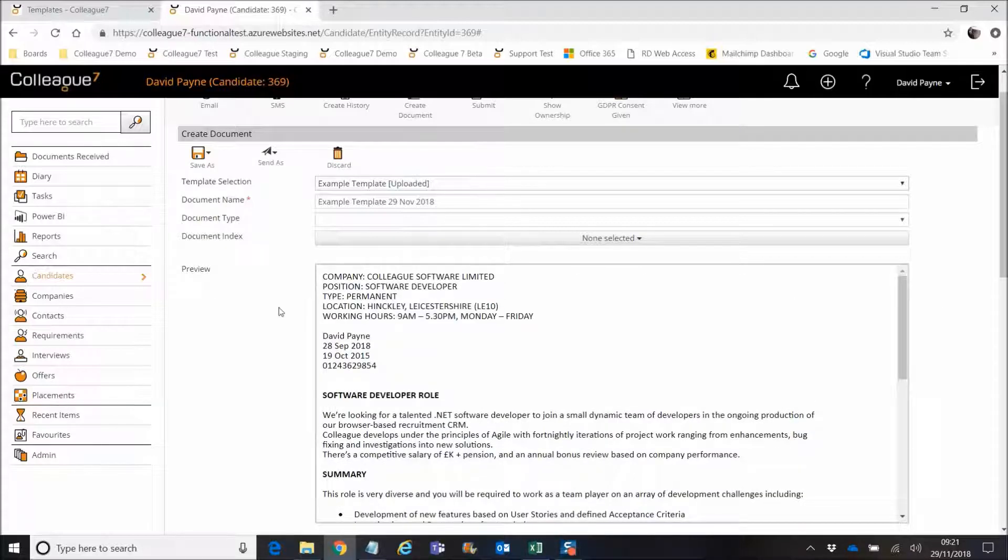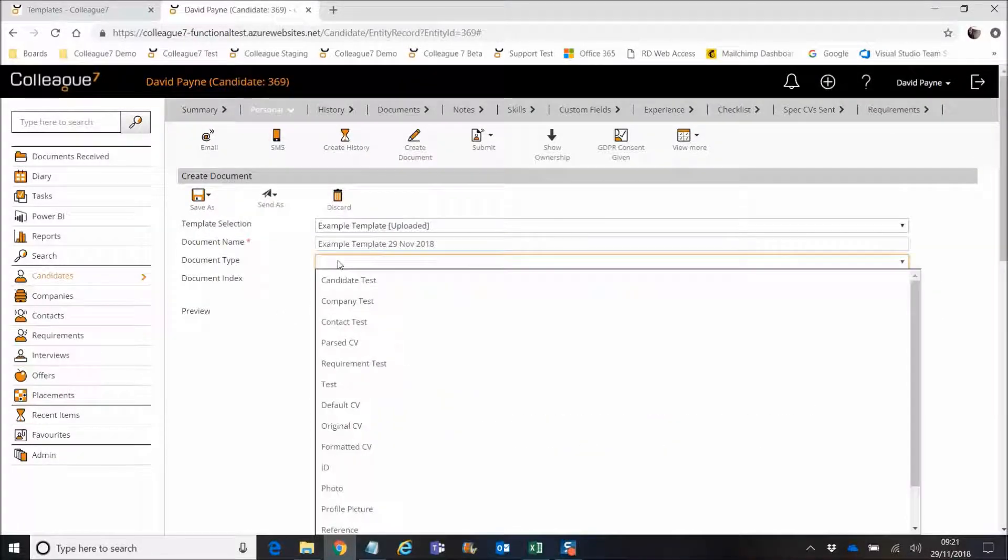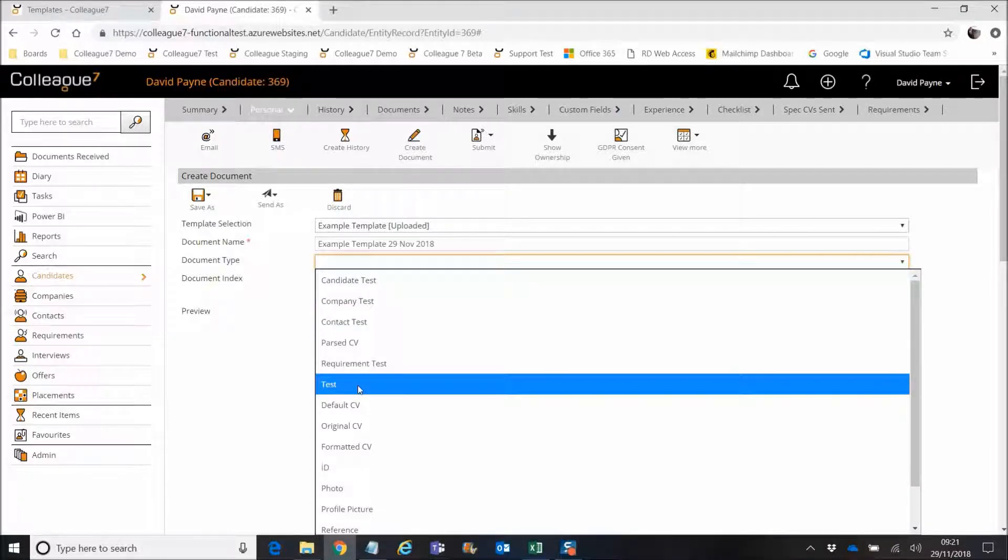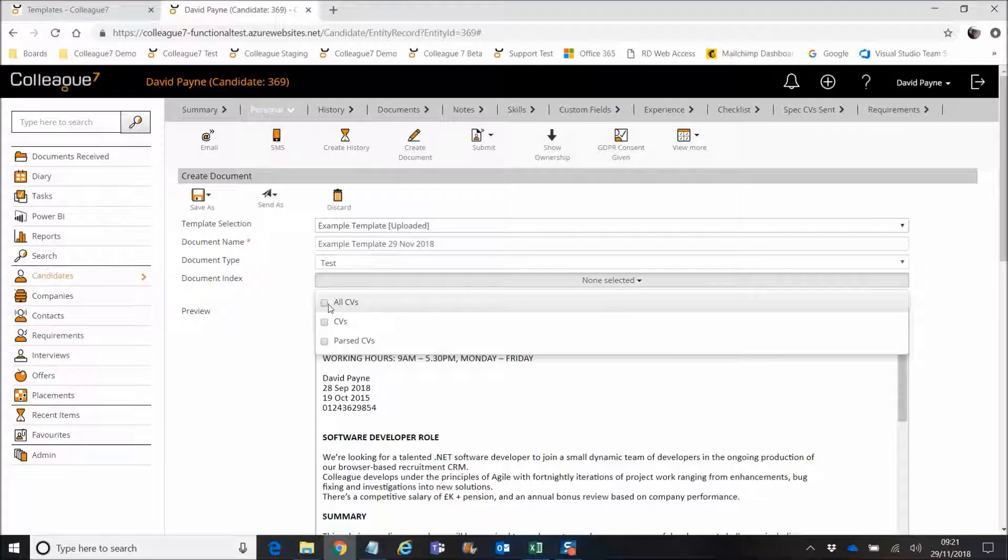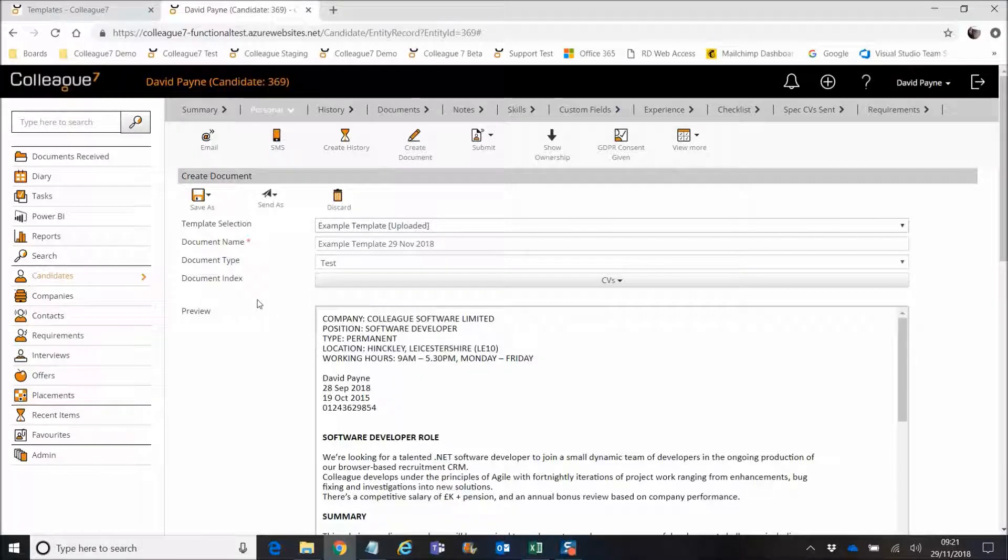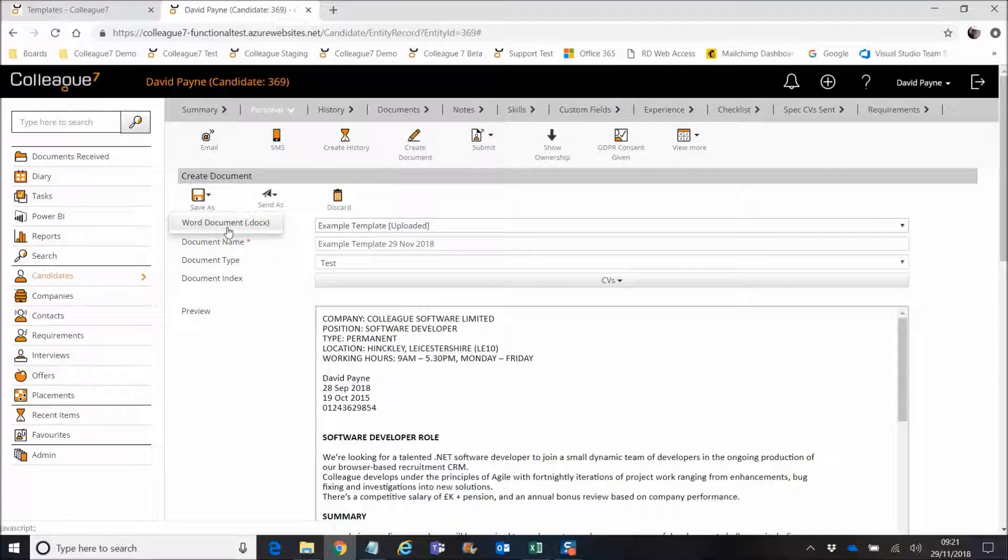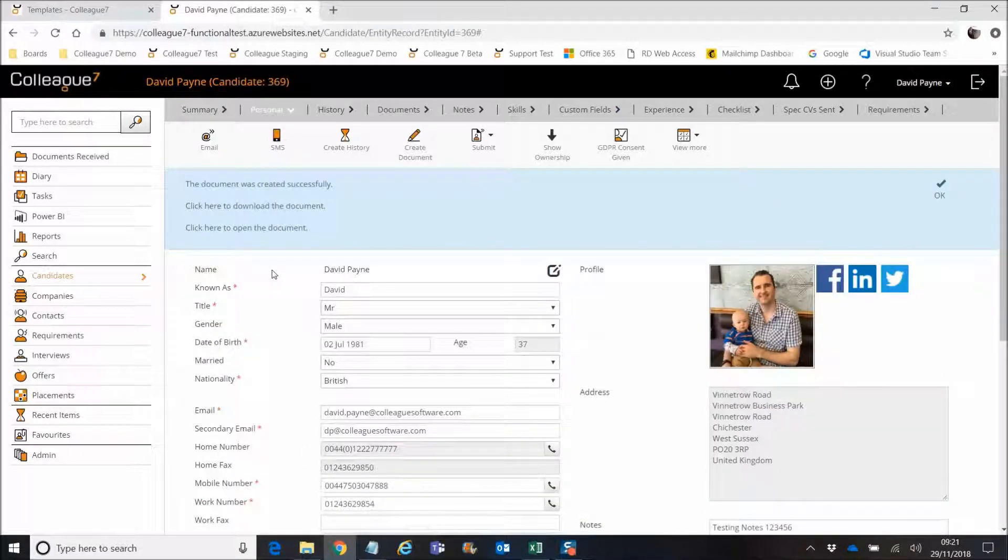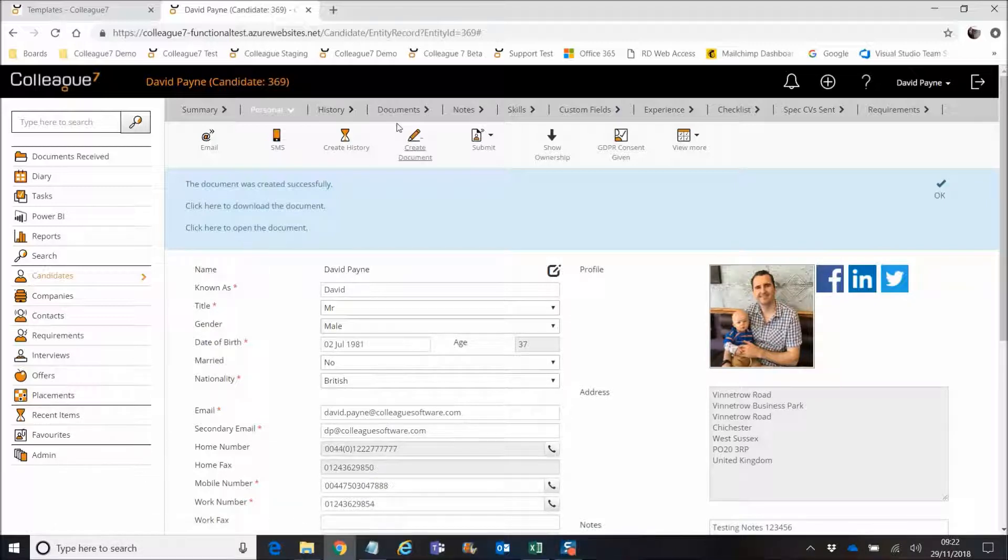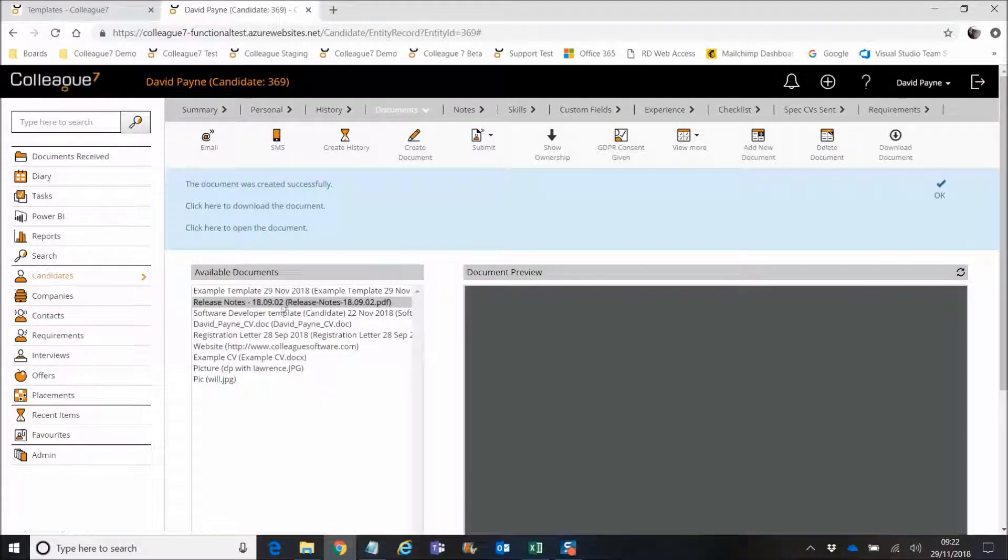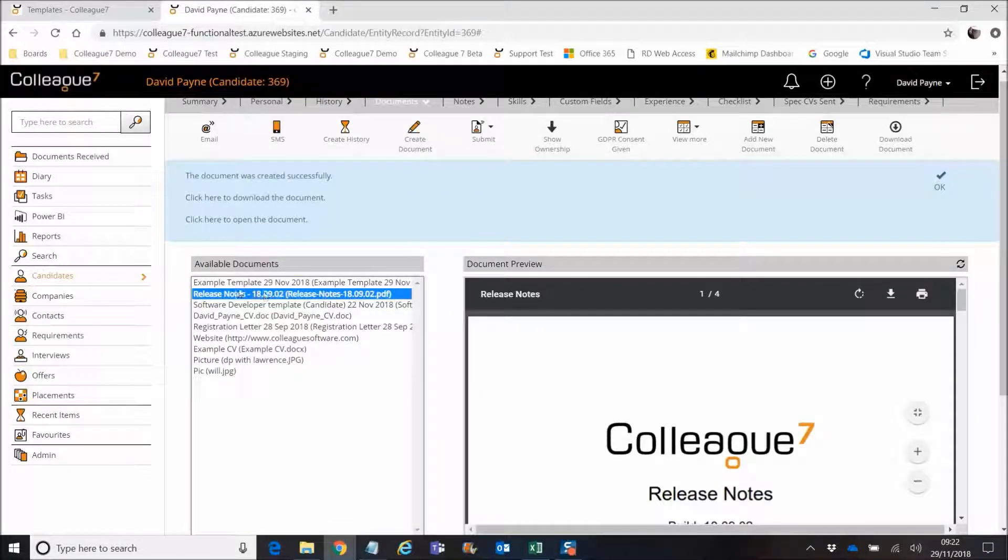It's essentially created the file from that. What you can then do is give it a document type, test, and then assign an index associated to that document for searching. And then you have the option of save as Word doc, hit that and it will then build the file. You then have the option to open the document or to download the document. It will then exist within documents area, the file that you've created here, this example template.